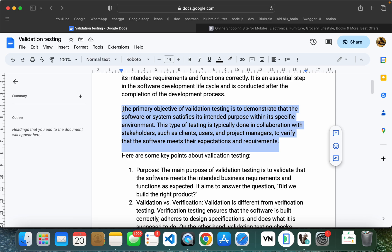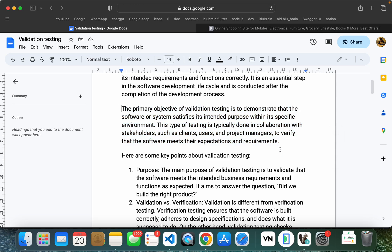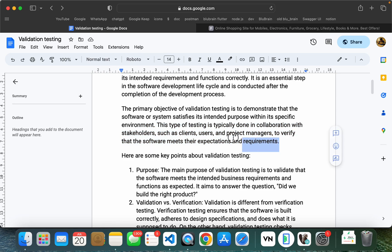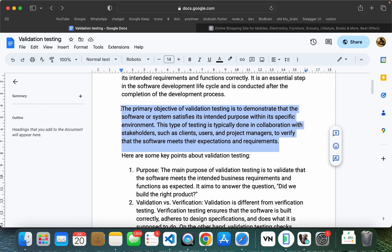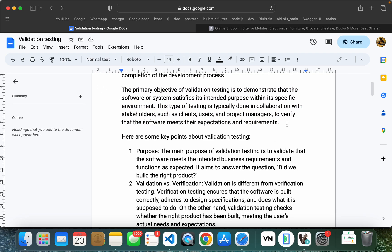This is the user acceptance testing. The client is also the stakeholders and investors. They are going to see the demo. If we are doing the development process, these are the demo apps. We will show the end user and the client. The client thinks that we will show the project. If this is not as expected, if we have a new development phase, we will have major issues. After that, we will test the integration testing, and then we will test the validation testing.